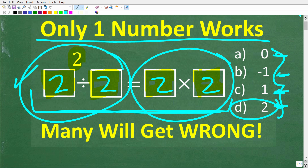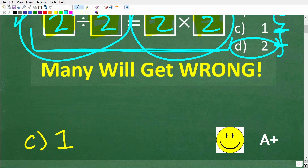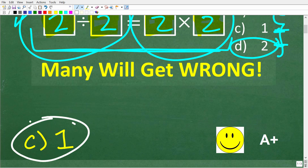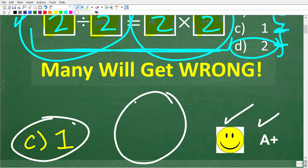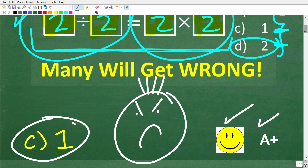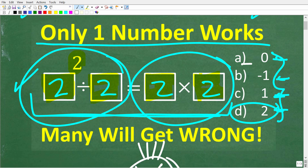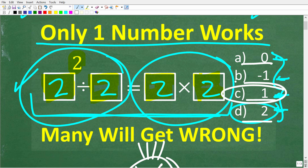So which one of these numbers works in this equation? The correct answer is C, which is 1. If you got this right, you definitely get a happy face and an A+. And if you think another number works as well, I'm going to explain every one of these answers and tell you why C is the only correct option.